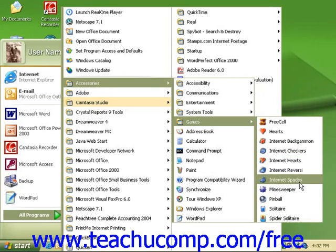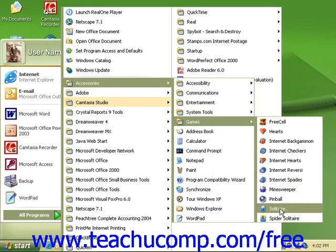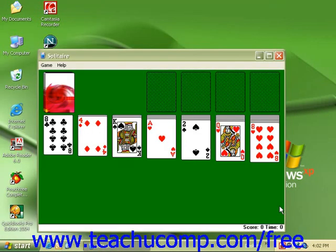To select a game to play, simply click on the icon to bring it up on the screen. There will be a Help section from the menu bar if you need instructions on how to play.